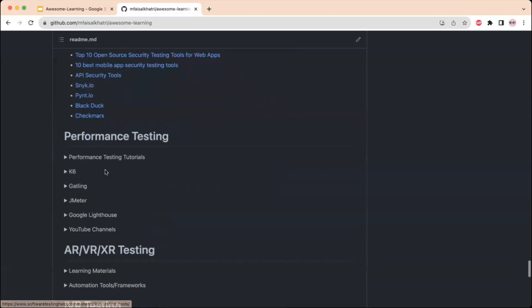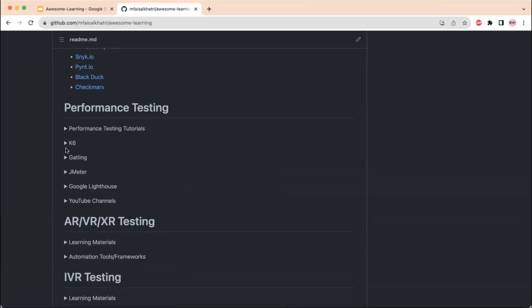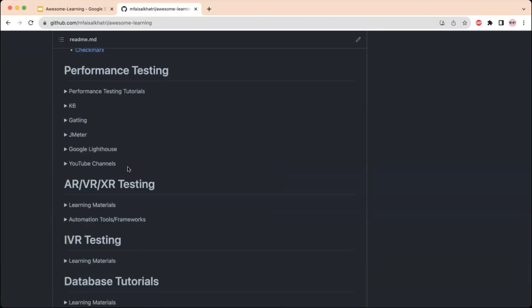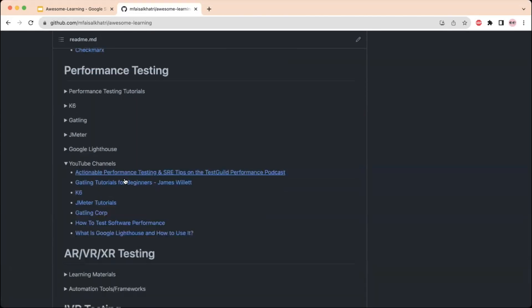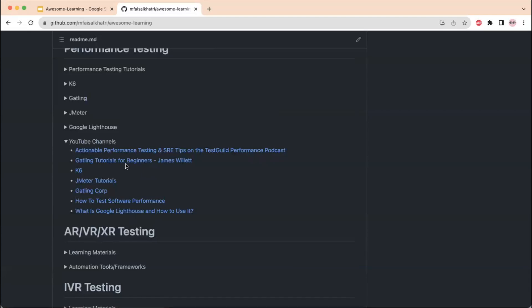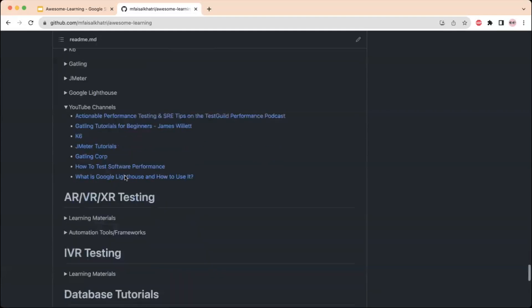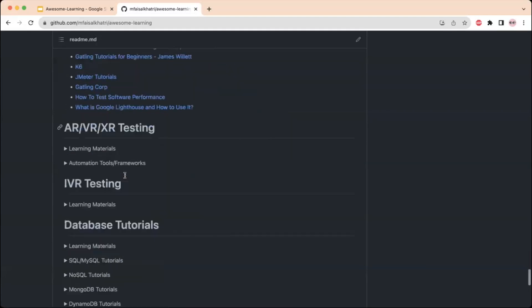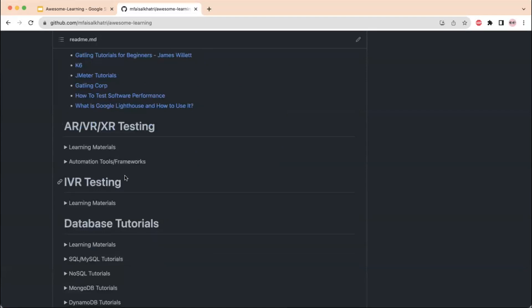Next is a section to learn about performance testing with tools like k6, Gatling, JMeter, and Google Lighthouse. There is also a link to a YouTube channel that provides excellent tutorials and materials for the performance testing part.